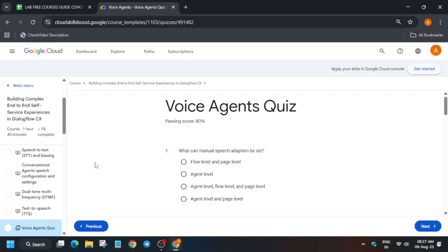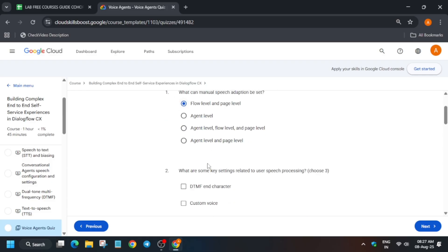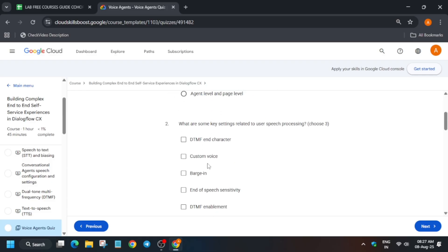Once you complete all these quizzes, you'll get the badge without any issue. If you want other lab-free courses and skill badges, you can always check through the description box of this video.